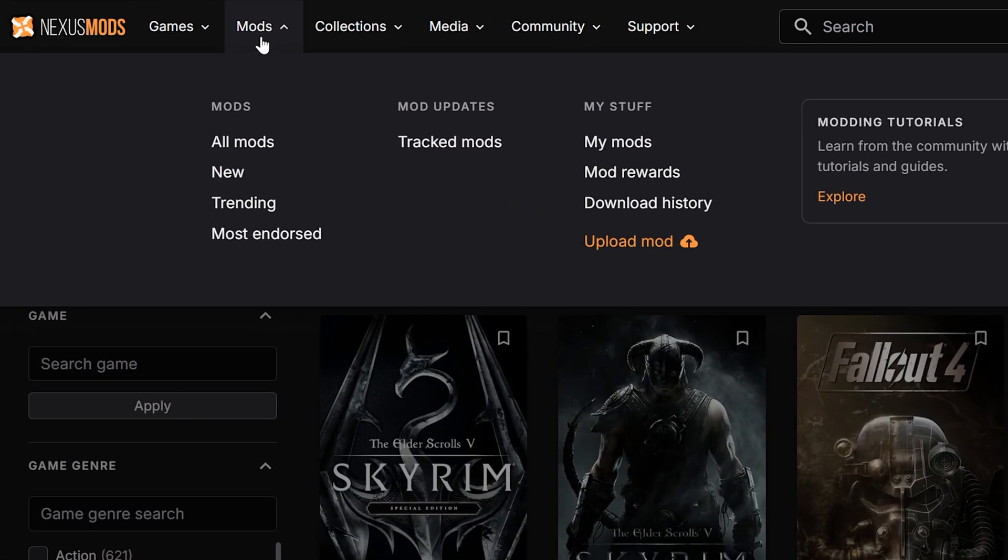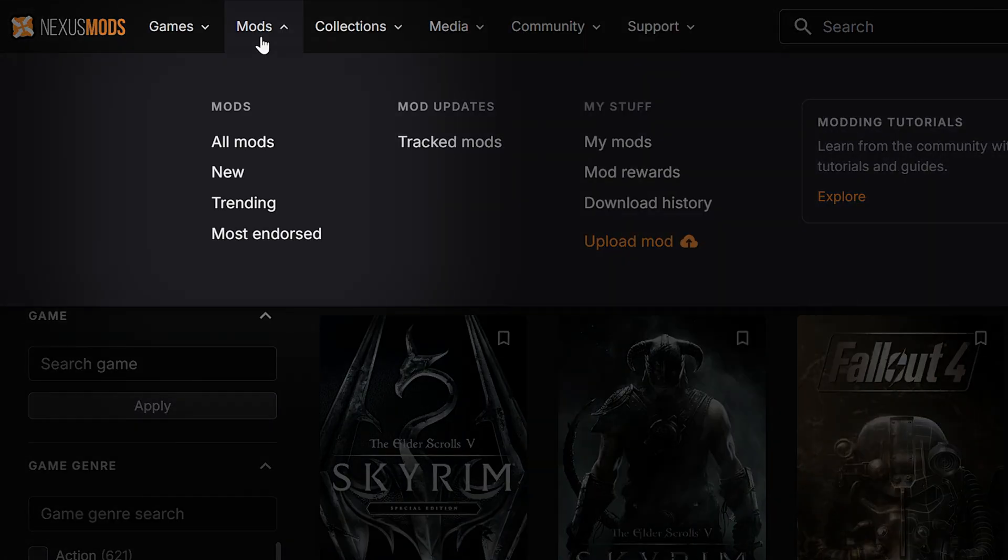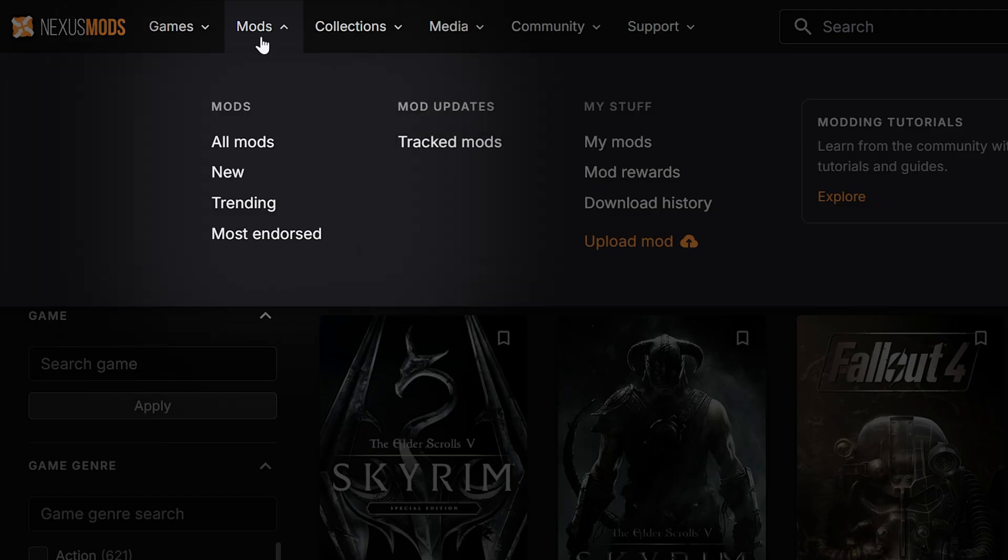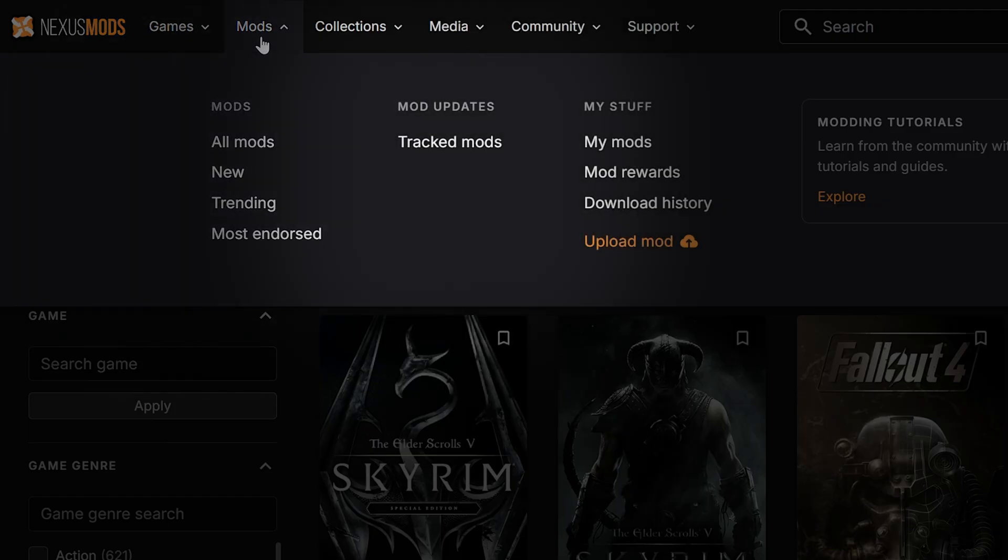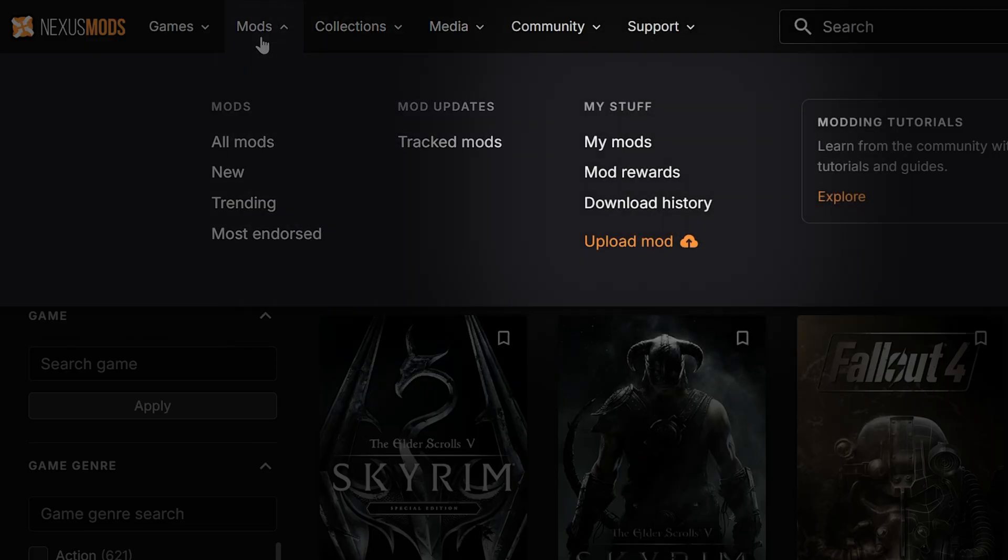The next tab you'll see is mods. This is where the fun is. You'll be able to access everything you need to change your game. Searching all mods, new and trending, and most endorsed. There's also a mod updates section, good for checking up on any mods you're following. This is what we call tracking.